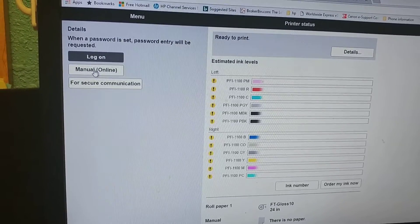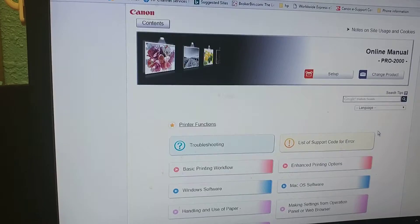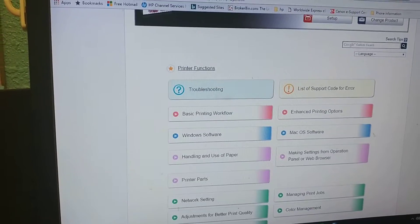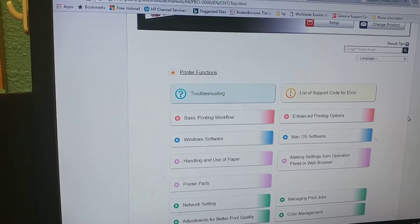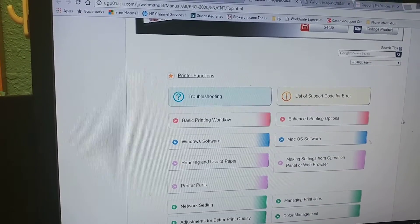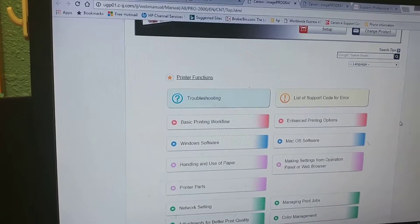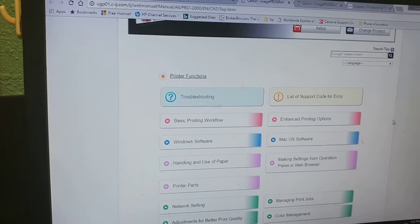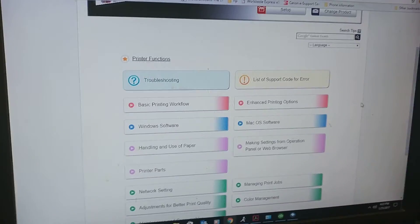You can also have a hot link to Canon support page for drivers and additional software for Windows OS and Mac OS.